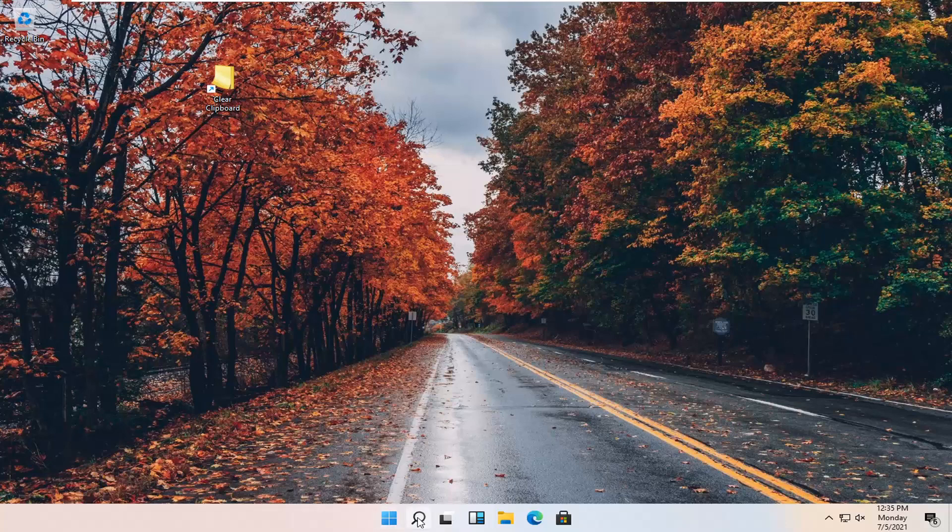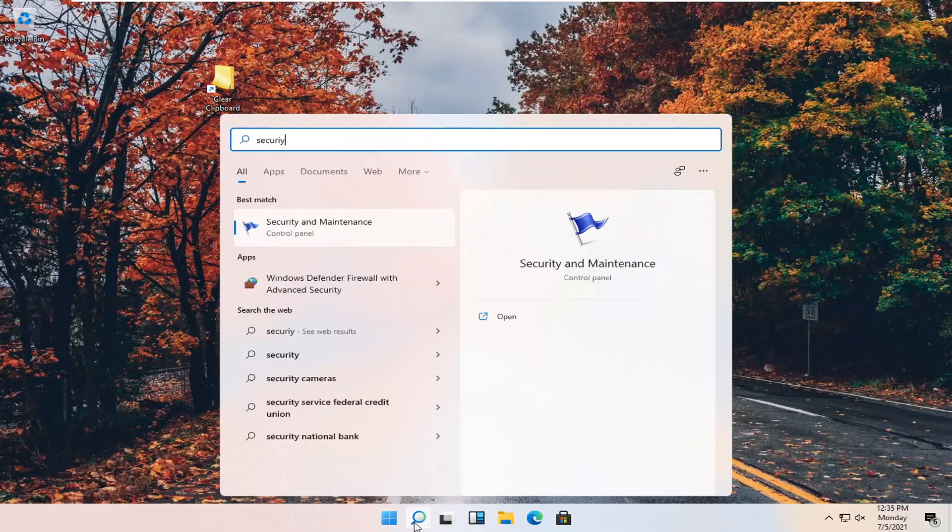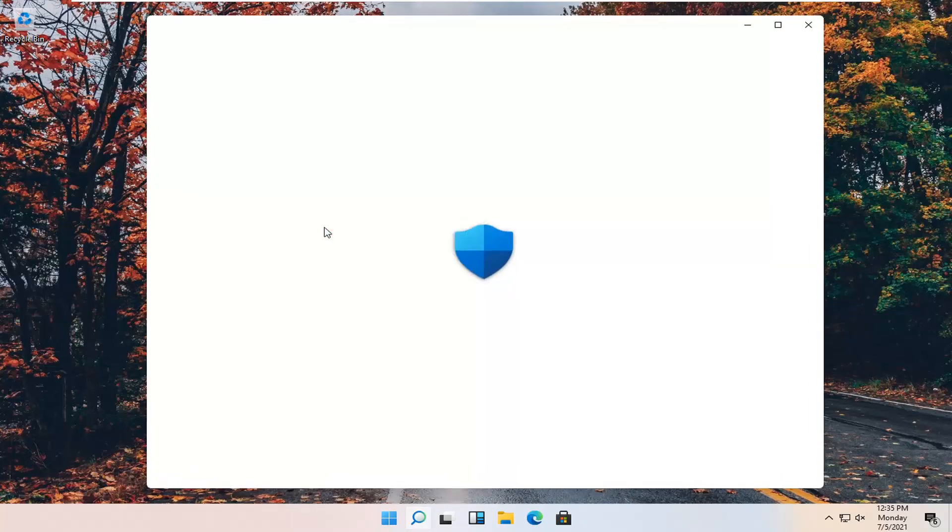So all you have to do is open up your little search icon. It looks like a little magnifying glass. And type in security. Best result should come back up Windows Security. Go ahead and open that up.